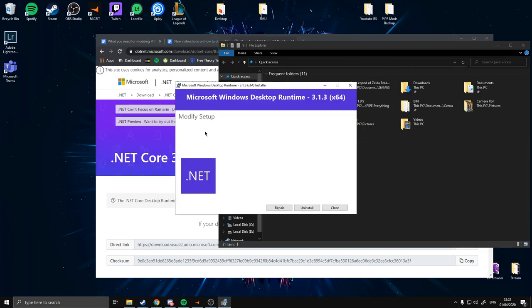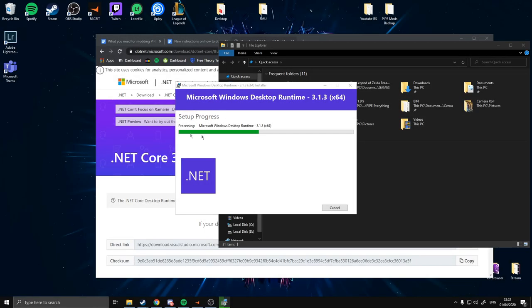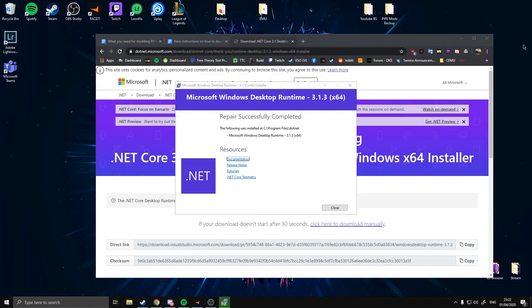Back to installing it — it says modify setup, just click repair. It's a simple self-explanatory install, it'll just go through, there'll be a progress bar, and once it's done you've installed the program.